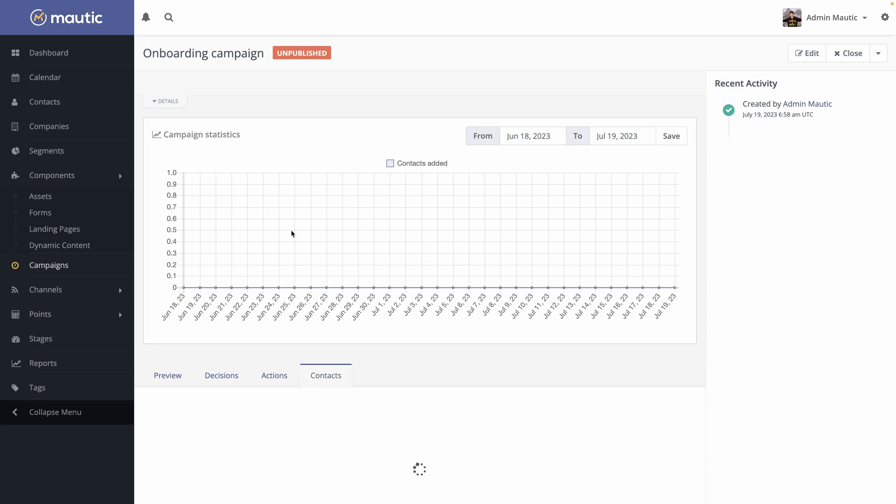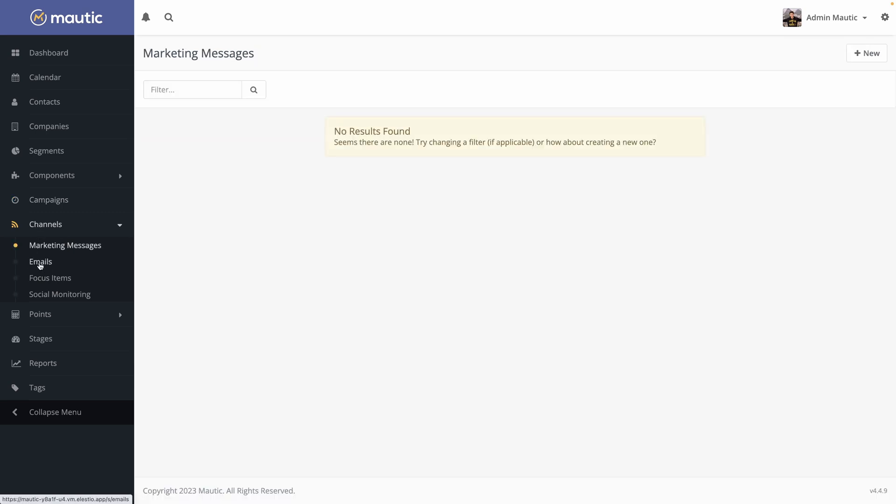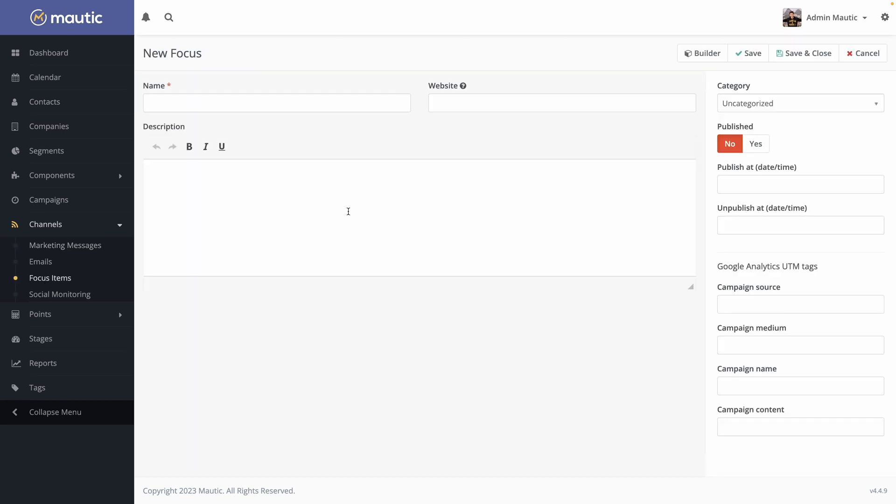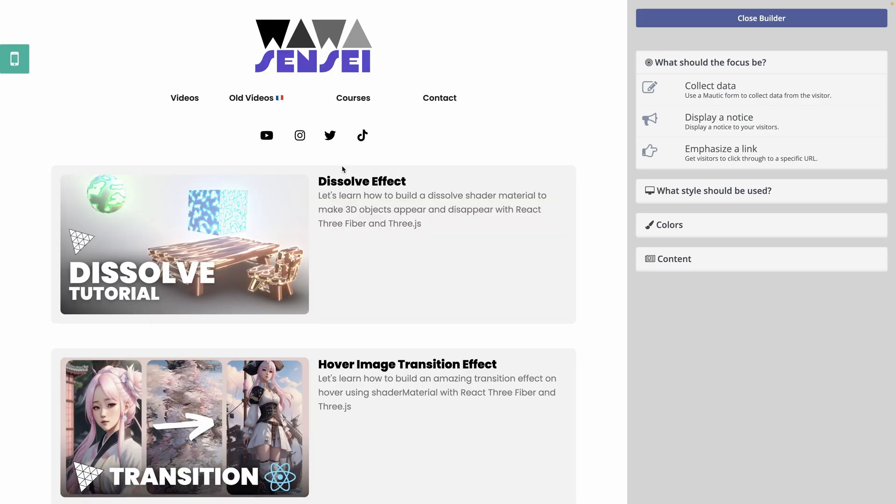Now another great tool from Mautic is channels. We've already seen emails when we created a new newsletter. Let's have a look at what focus items are. Hit new. And what it is, it's on your website. For example, let's say my website. I can open the builder. It automatically show my website on the left and I can add additional content that will be automatically connected to Mautic.